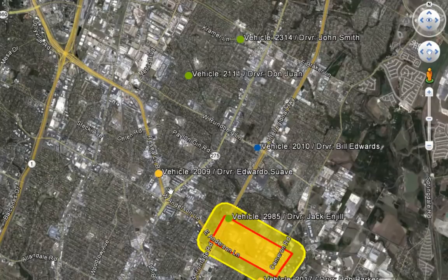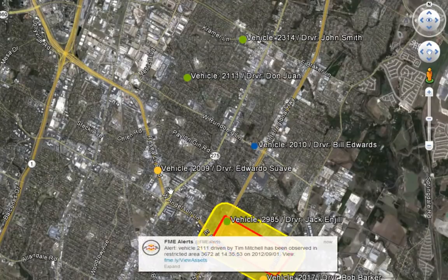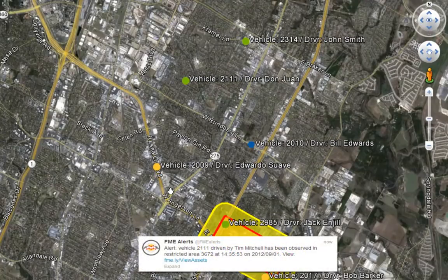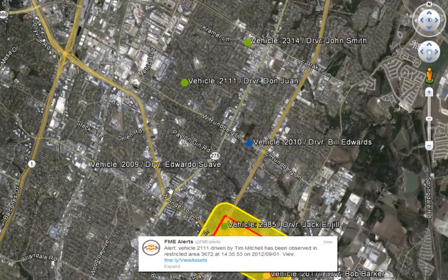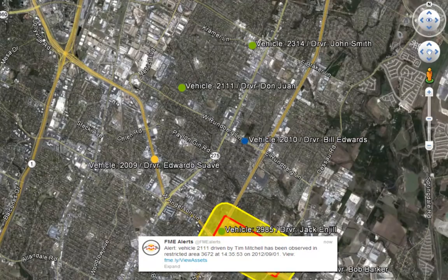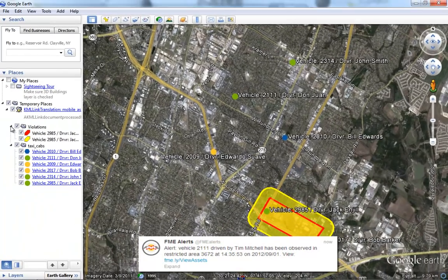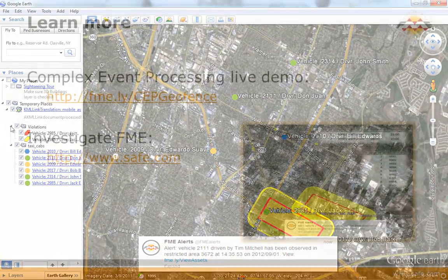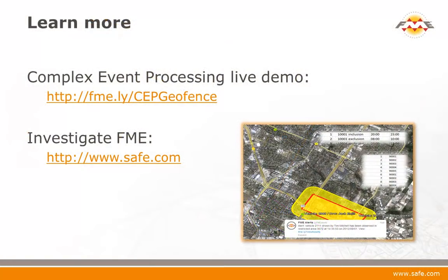To ensure that data transfer is most efficient, FME can create direct connections to WebSockets, TCP, and UDP servers. Make instant, intelligent decisions using FME's complex event processing capability.